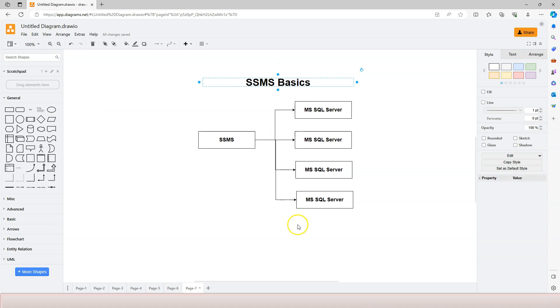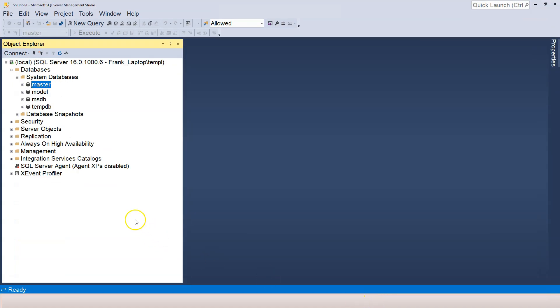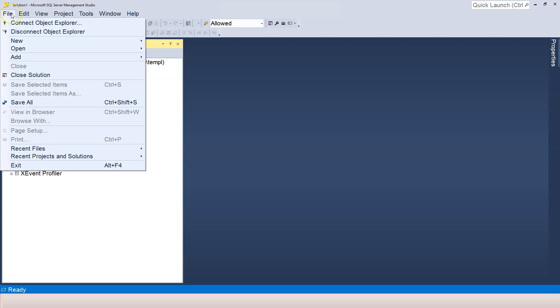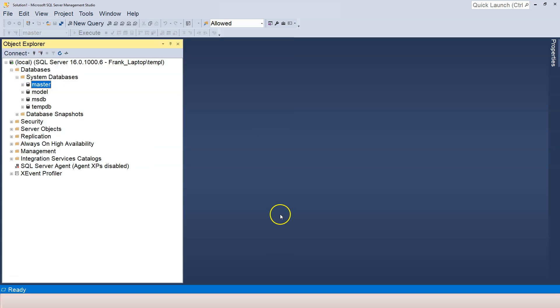We are going to cover how to execute SQL statements. So let's go back to SQL Server Management Studio. In order to execute SQL statements, we need to click on this button over here. You can also go to File, New, and then Query with Current Connection.